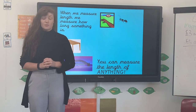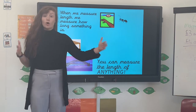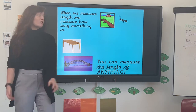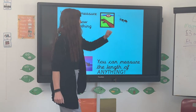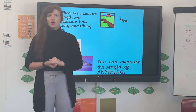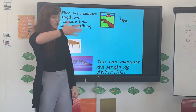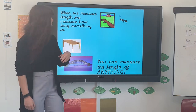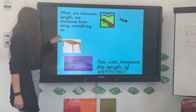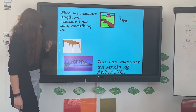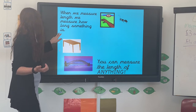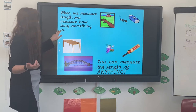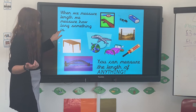When we're measuring the length of something, we're measuring how long it is. I've got some items here that you might measure the length of. You might measure the length of an ant, the length of your throw if you throw a javelin or a discus, the length of a table, or the length of a bridge. So measuring the length is measuring how long that item is.